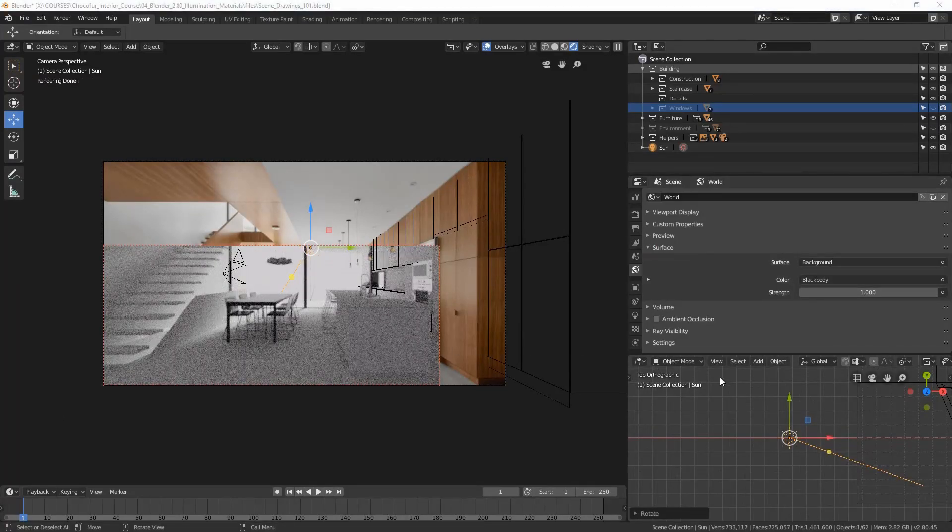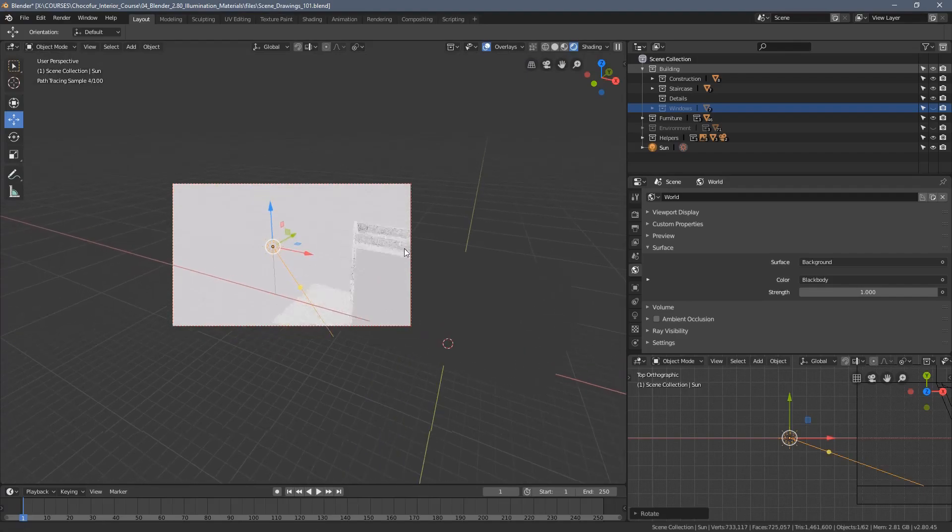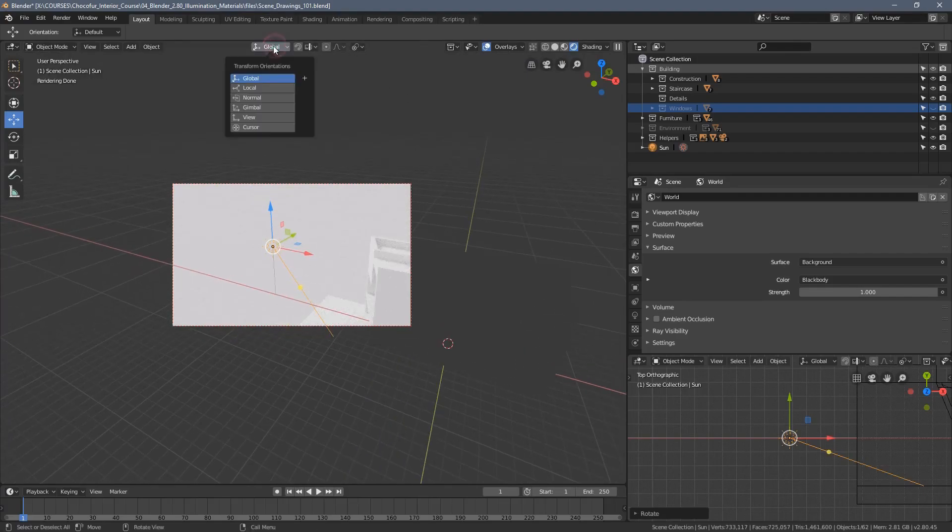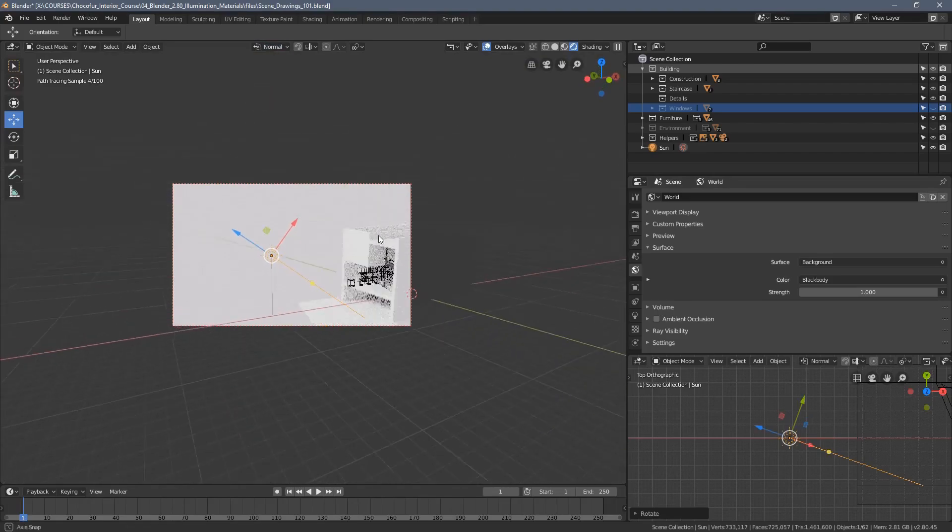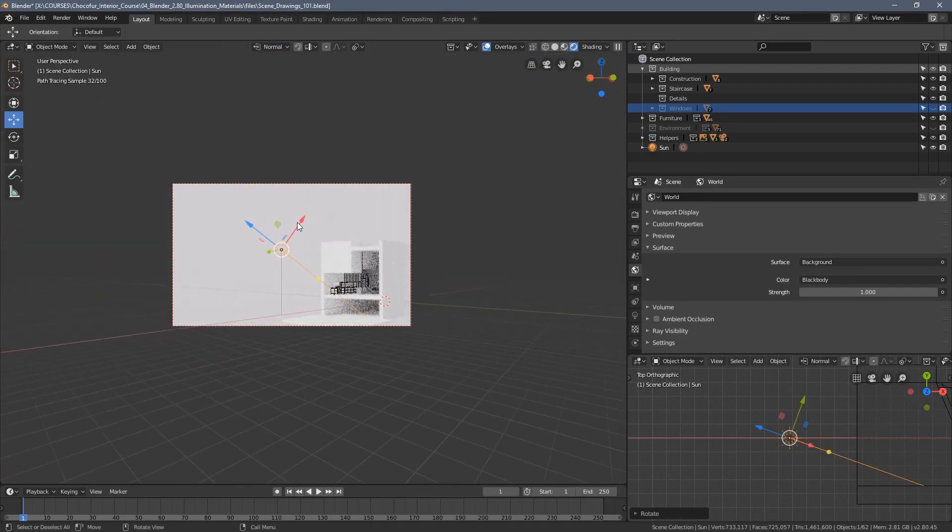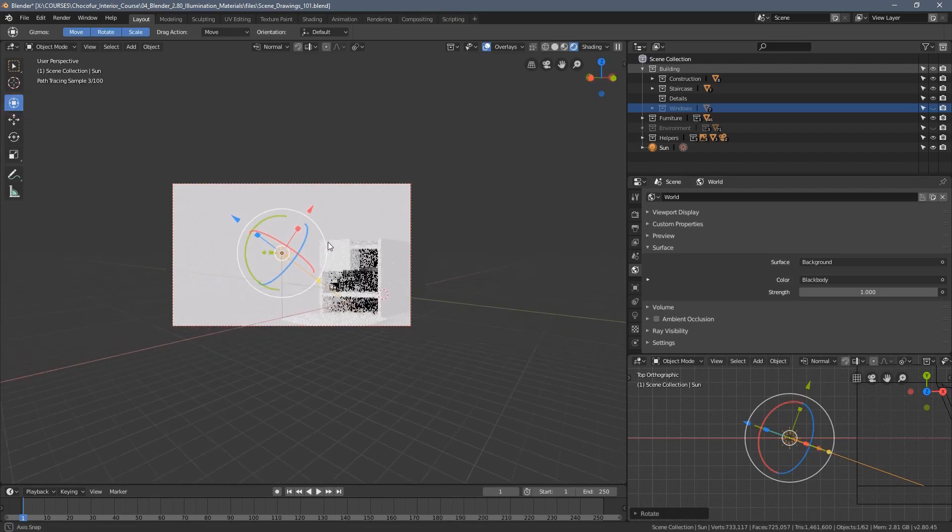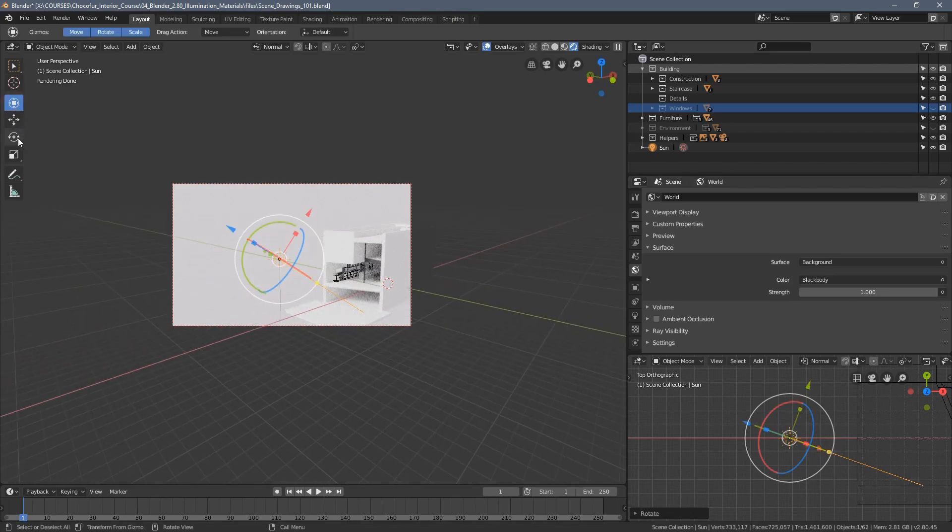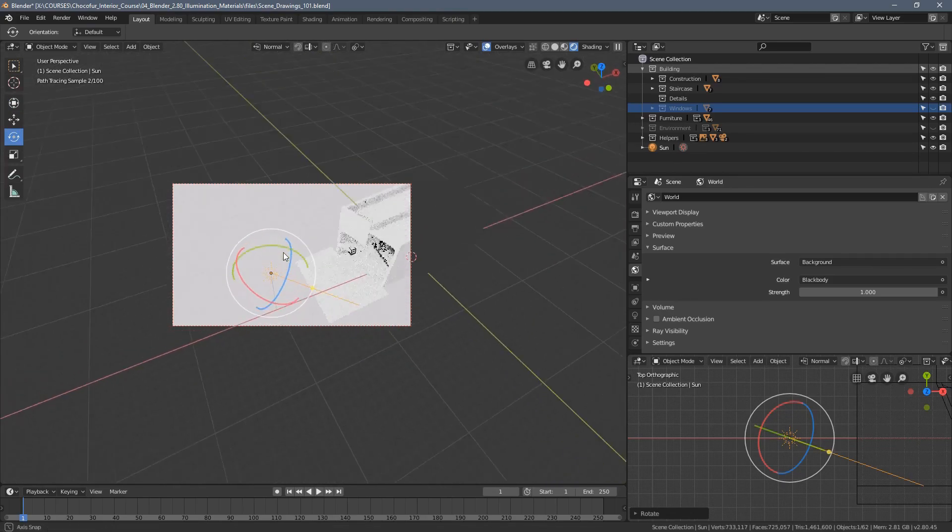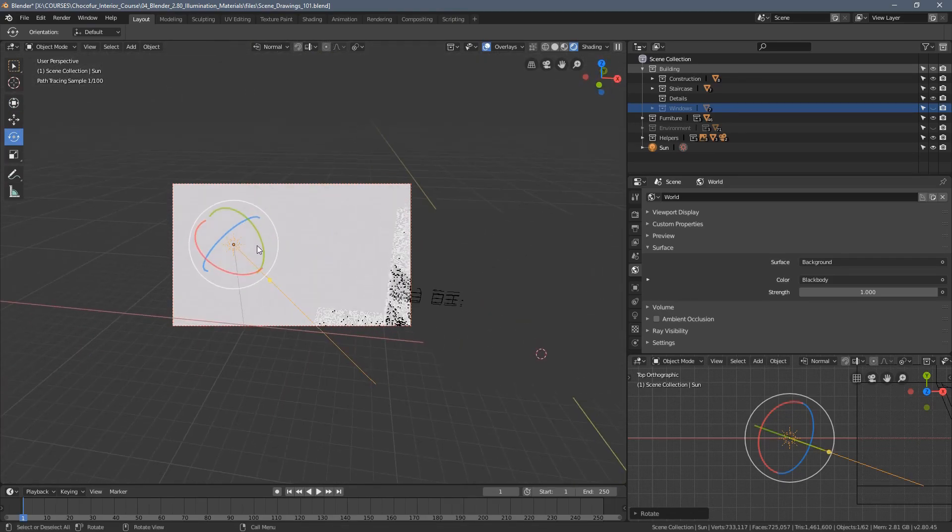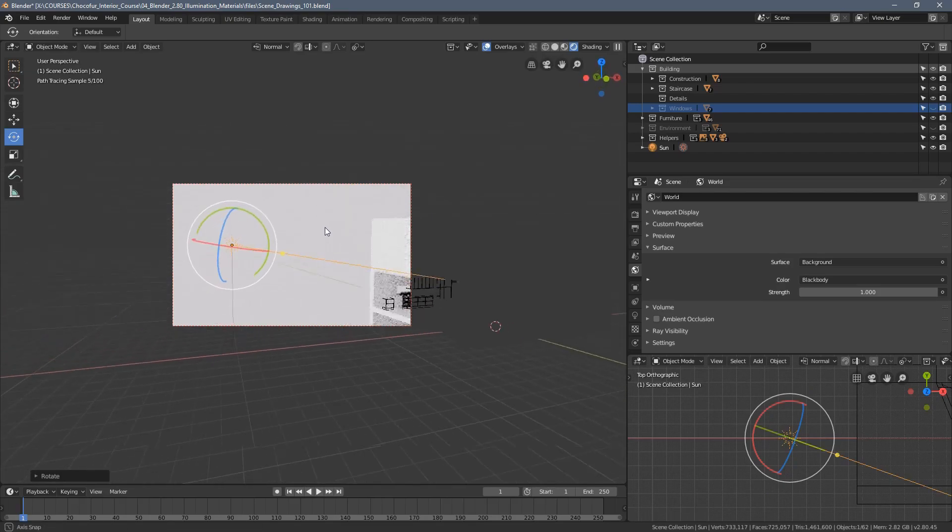When working with sun lamp, I would advise switching the transformation orientation to normal. So now, depending on how you have rotated the lamp, when we enable this mixed gizmo or the rotation gizmo only, you are able to change the angle of the sun accordingly to the z-axis rotation.